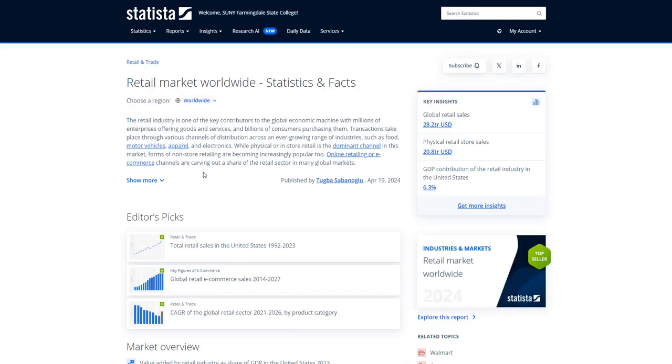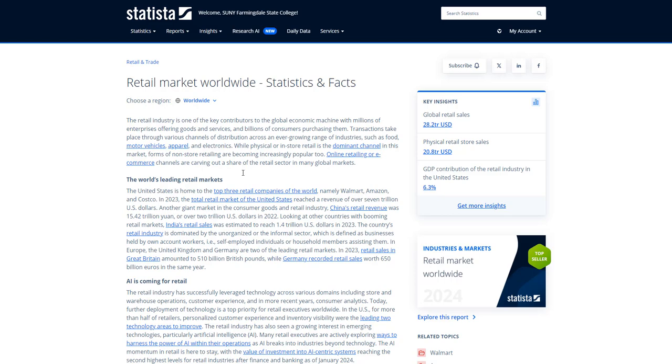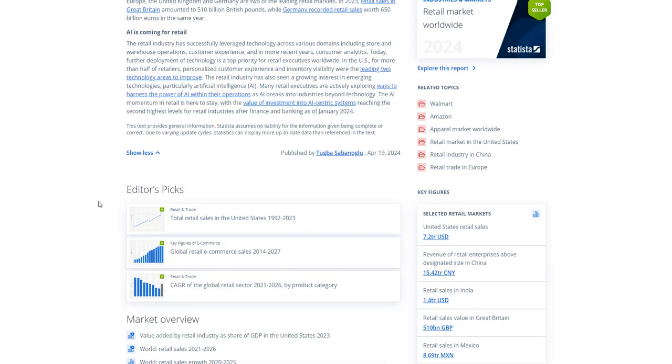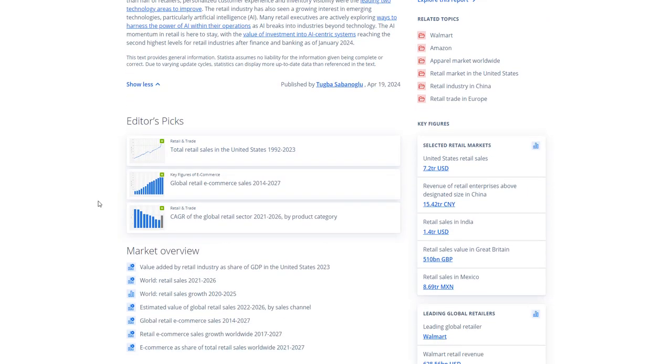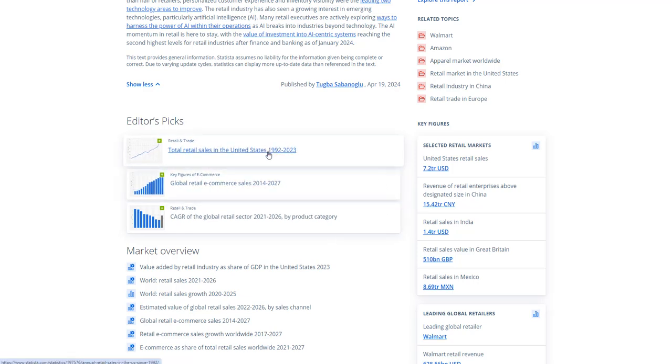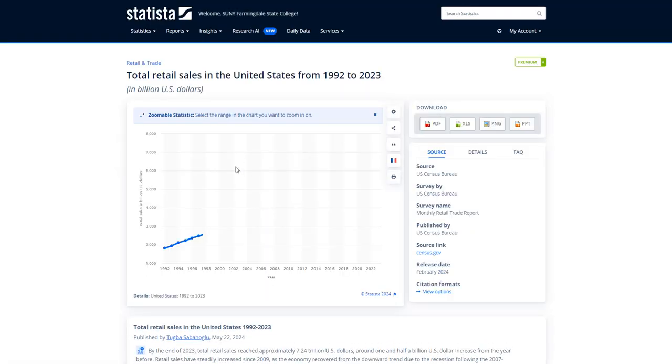So this gives us an overview of the industry with some major topics listed. It also has some key statistics listed here. For example, the total retail sales in the U.S. So we can open that up.